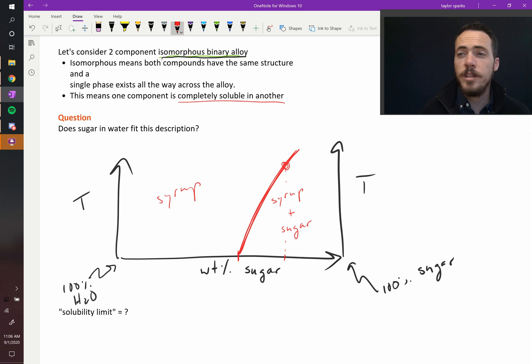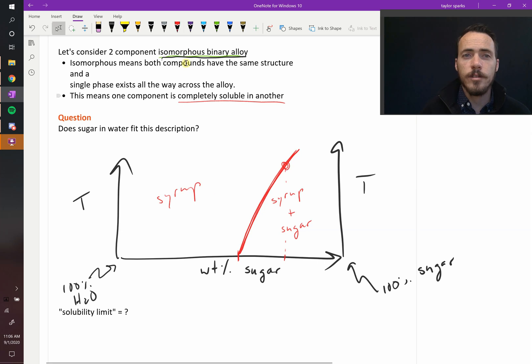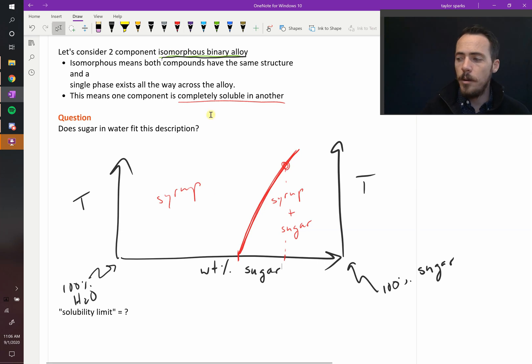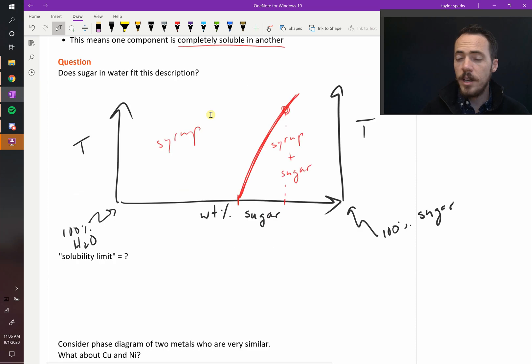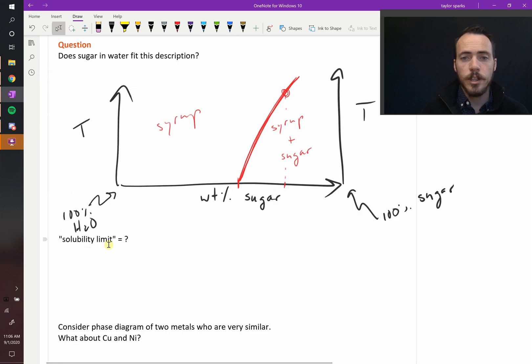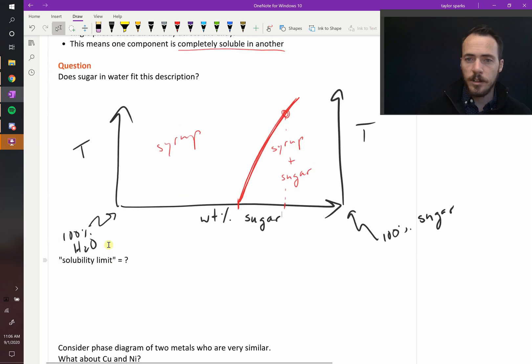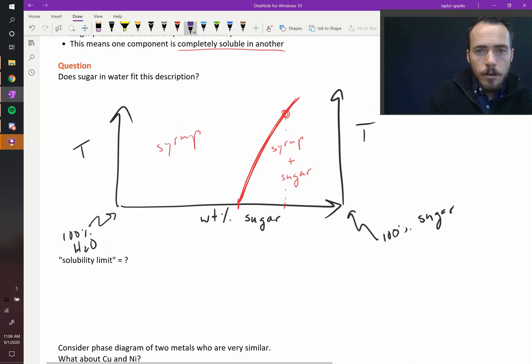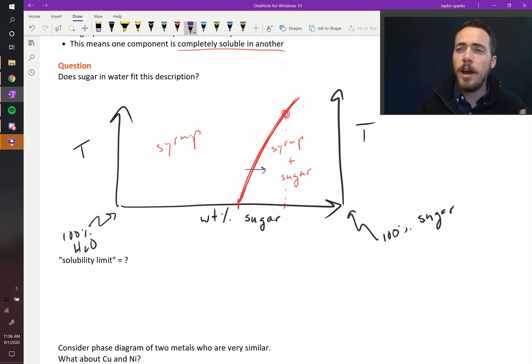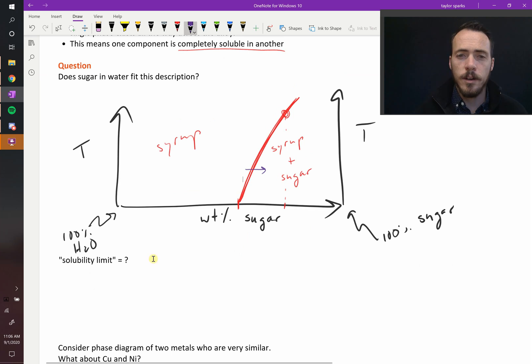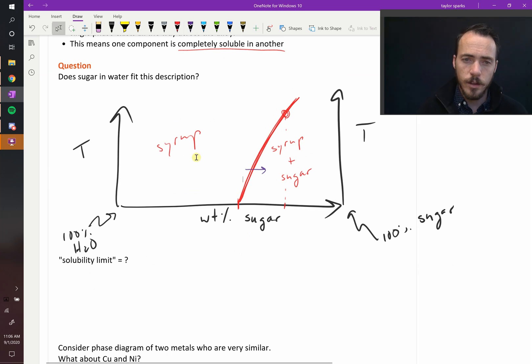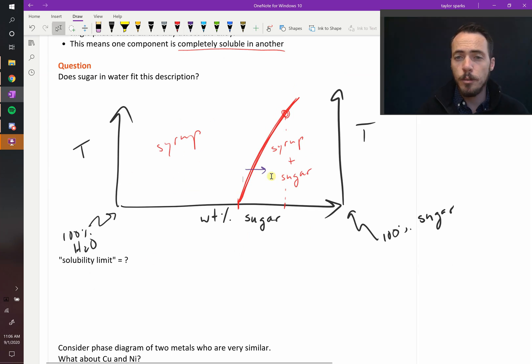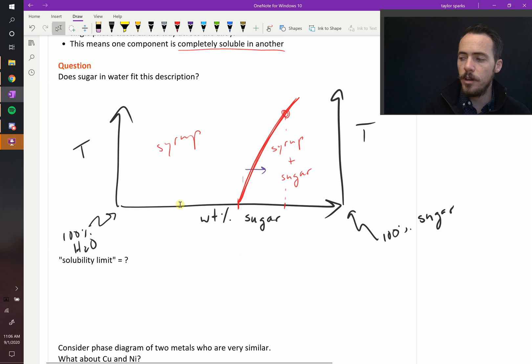So sugar and water does not fit the description of an isomorphous binary alloy because it has this solubility limit. If you go to the right of this line, you've passed the solubility limit - you cannot dissolve more sugar in the water. You start to precipitate out sugar and it becomes a separate independent phase.